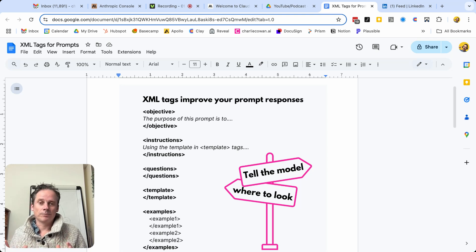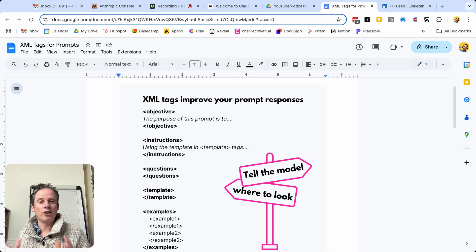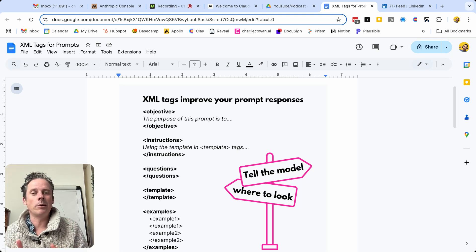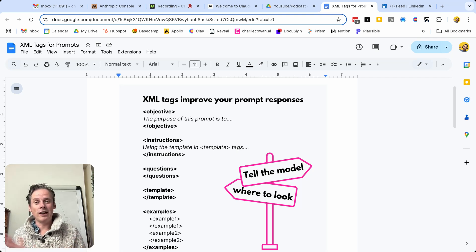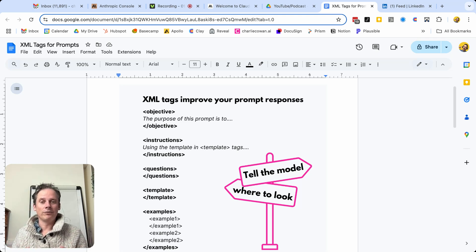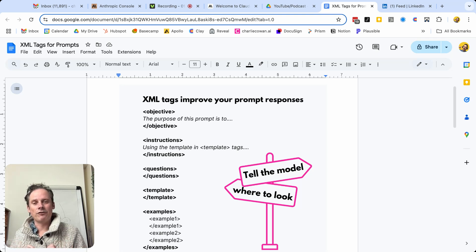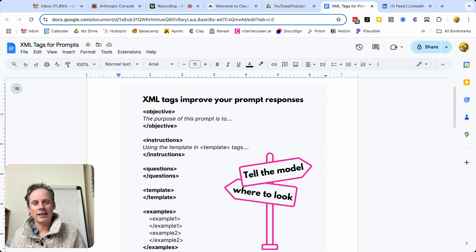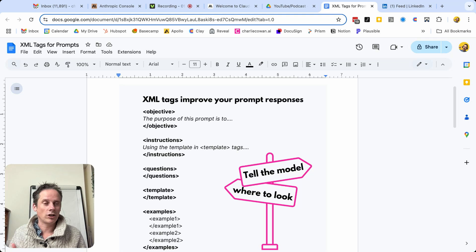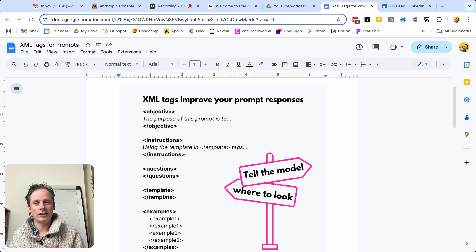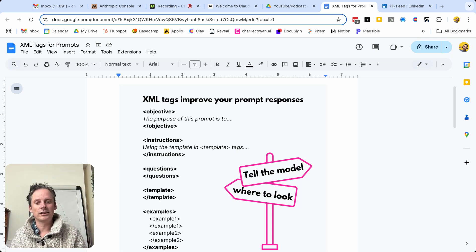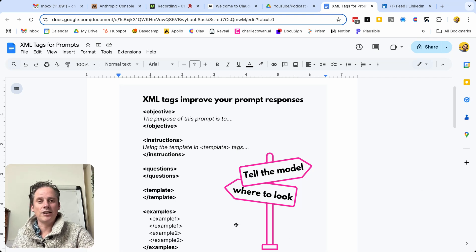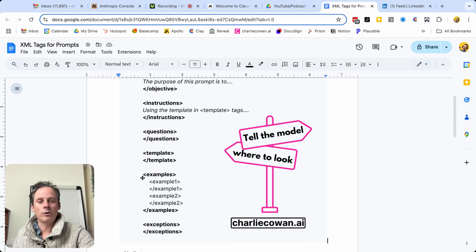So what is an XML tag? Well, there's an opening tag and a closing tag. And if we just look at these objective ones up at the top, you've got a left arrow, objective, right arrow, that's the opening tag. And then the only difference for the closing tag is that you've got a backslash before the closing word. So we've got one for objective slash closing objective, opening instructions slash closing instructions. And you can nest these XML tags as well.